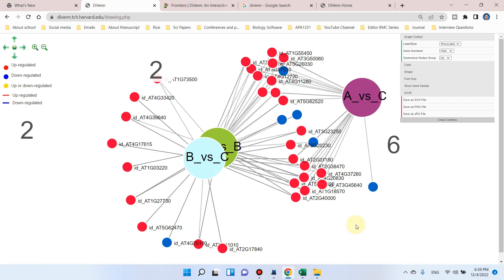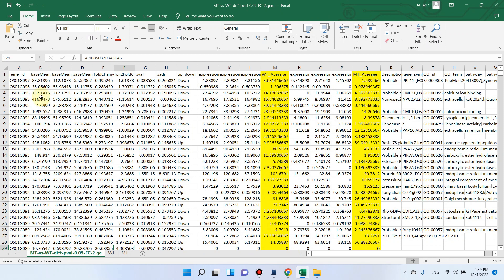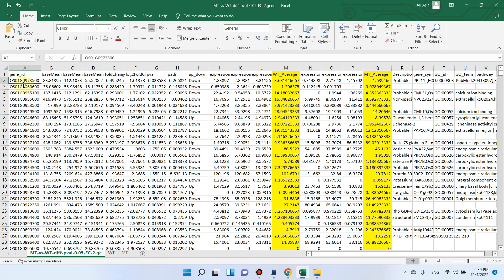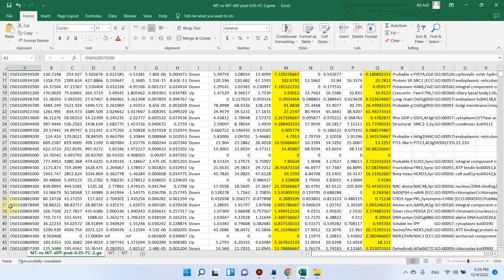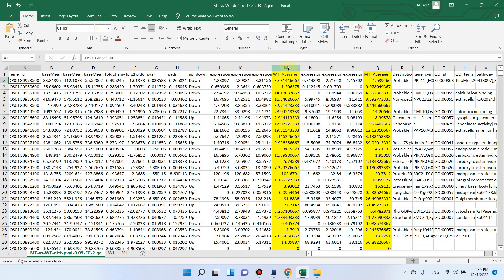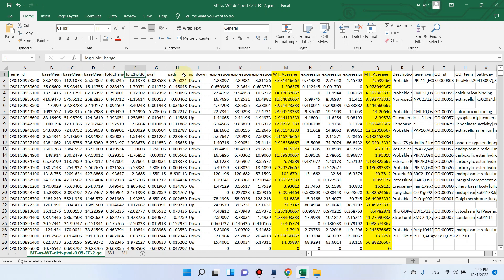Let me show you my transcriptome data and how I can extract the gene IDs and gene expression data from my RNA-seq expression file. Here is the list I received from the company — my data was related to rice. Here is the list of gene IDs and I have only two samples: one was wild type and the second was mutant type. You can see the base mean values, and you may also have FPKM values and log fold-change values.